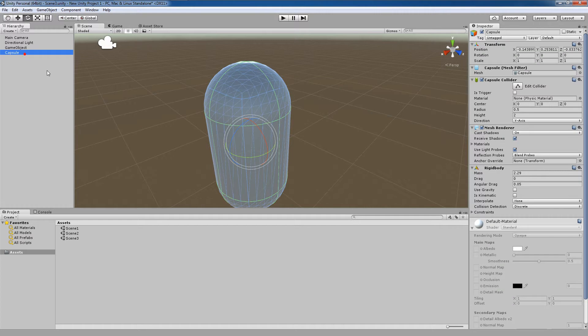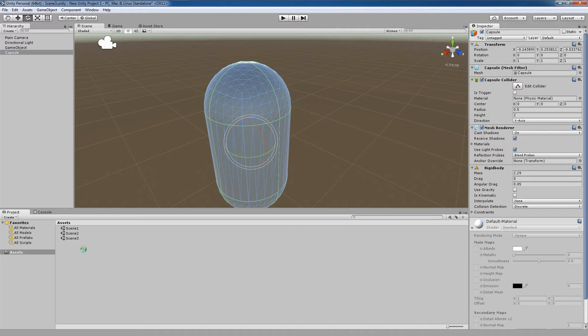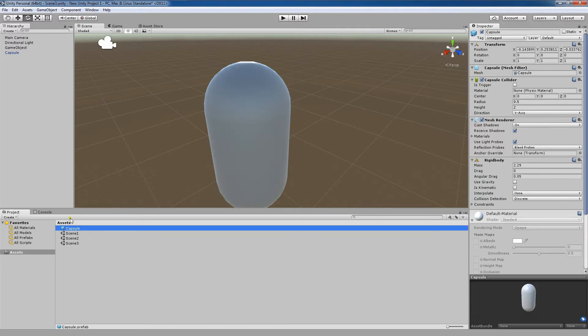In order to make this object into a prefab, I can click on this game object and then click and hold, left mouse button click and hold, and drag it down here into my assets folder. This capsule is now a prefab with these unique values defined for its component.